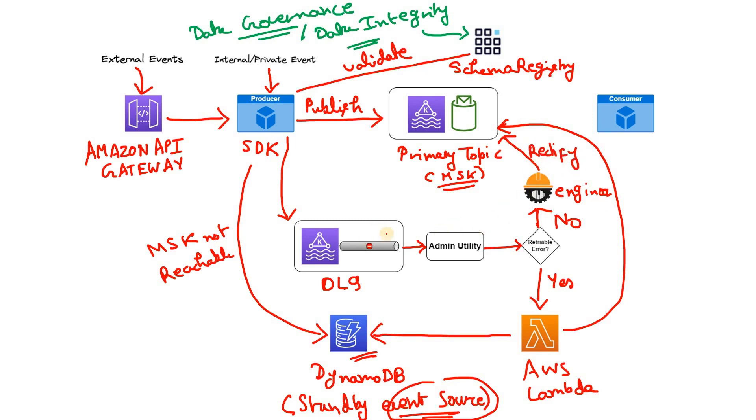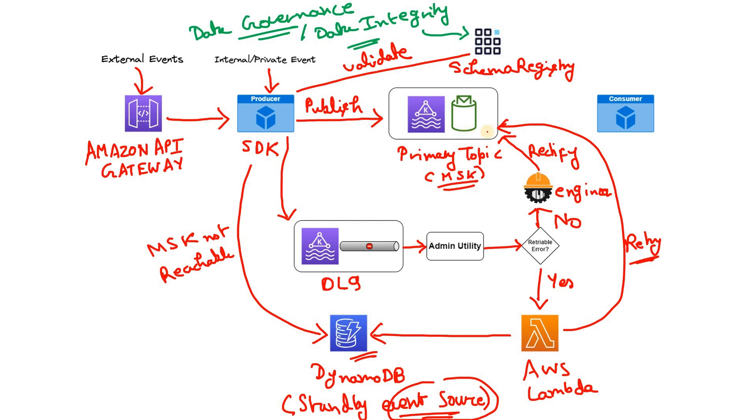So here what it does? From DLQ the messages the admin utility consumes, if they are retriable error, via Lambda it is sent. So here I can write retry. And if they are non-retryable error, then dedicated engineering team rectifies those issues and publishes them in MSK cluster.